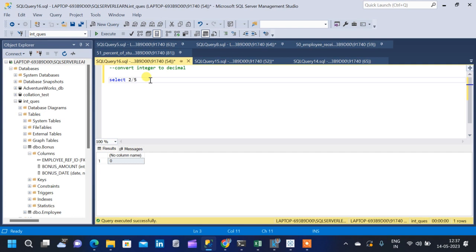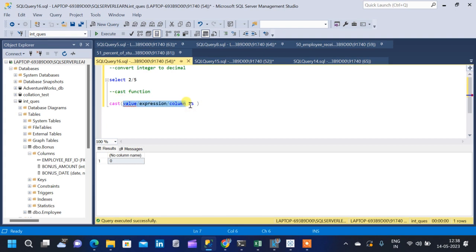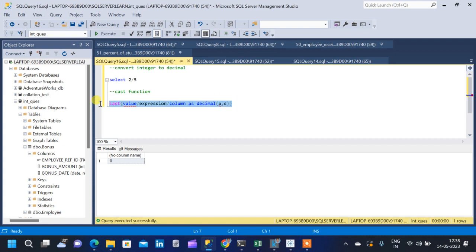Now let us see the two methods using which we can convert integer to decimal data type. The first method is using the CAST function. The syntax is: CAST(value AS DECIMAL(precision, scale)). The value inside the bracket can be a value, expression, or column name, and it will be cast to the decimal data type with the specified precision and scale.